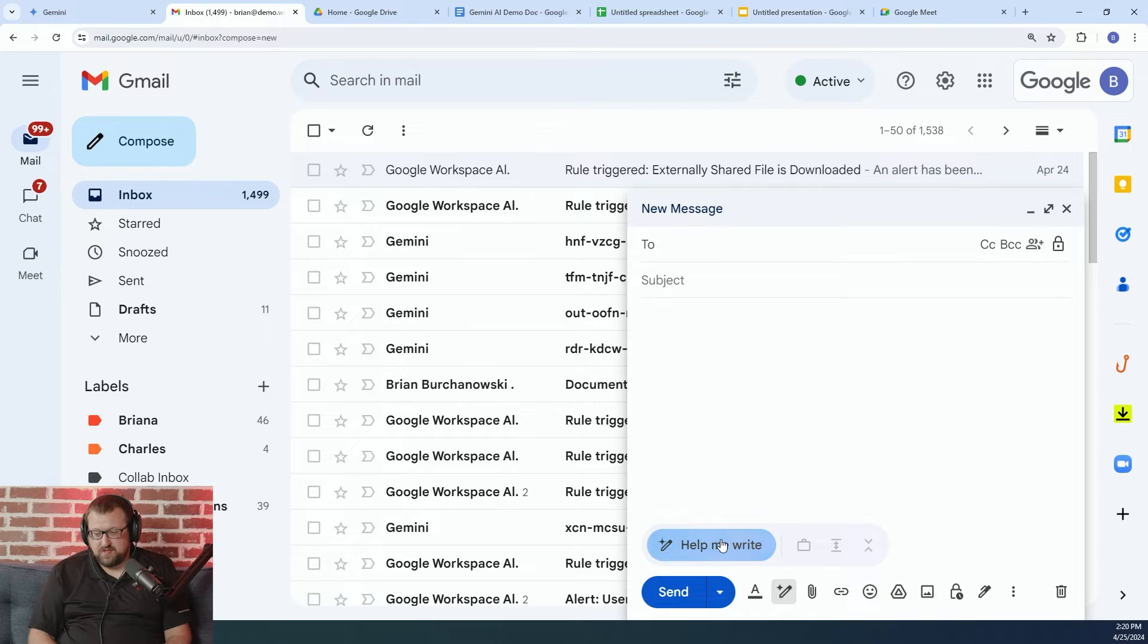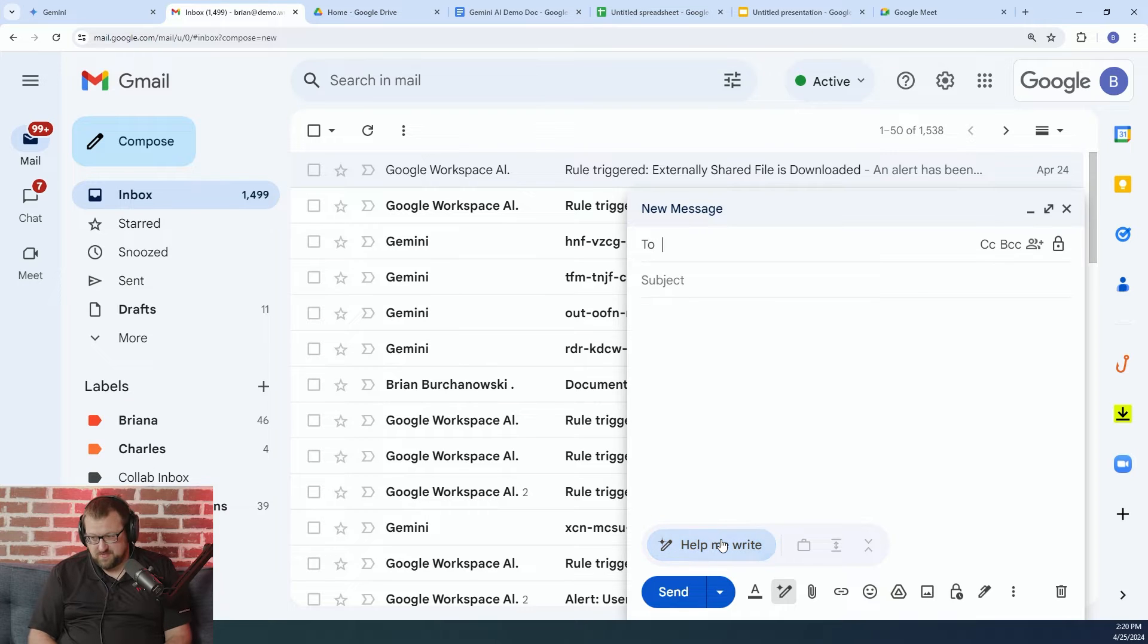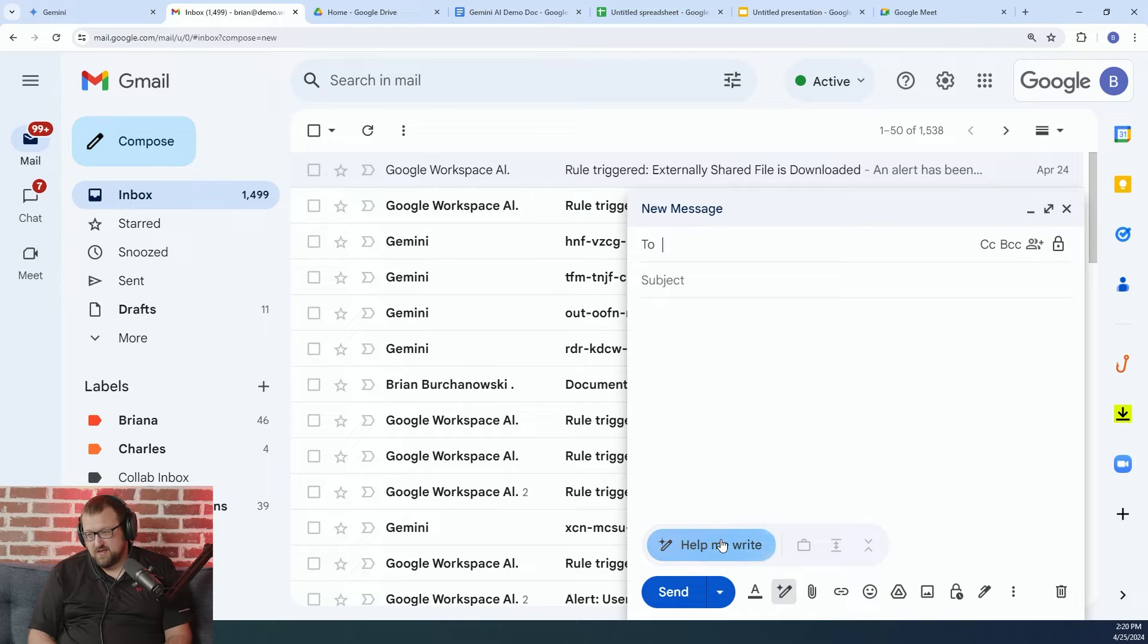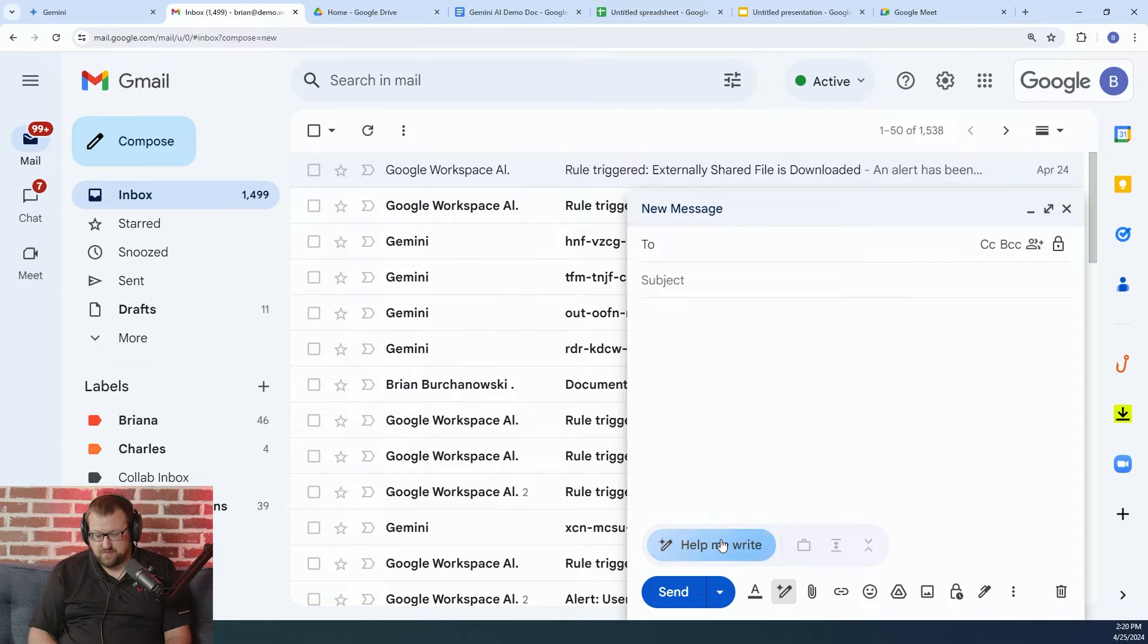One thing to point out, and I don't have my phone screen being shared at this moment, but this is also available in the mobile version of Gmail. So it's super helpful if you're trying to write or respond to an email from your mobile device.